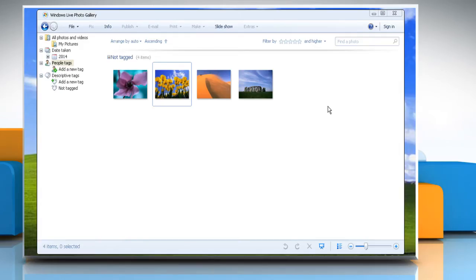Hi friends! Are you looking for the steps to resolve the issue when an error is preventing a photo or video from being displayed in Windows Live Photo Gallery? Let's go ahead and see how you can resolve the issue.